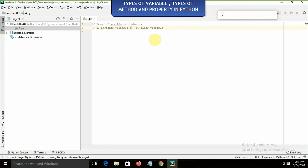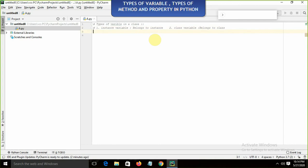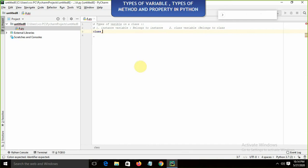Instance variable means it belongs to instance, and class variable means it belongs to class. Suppose I am going to define a class called A — A is the name of my class.